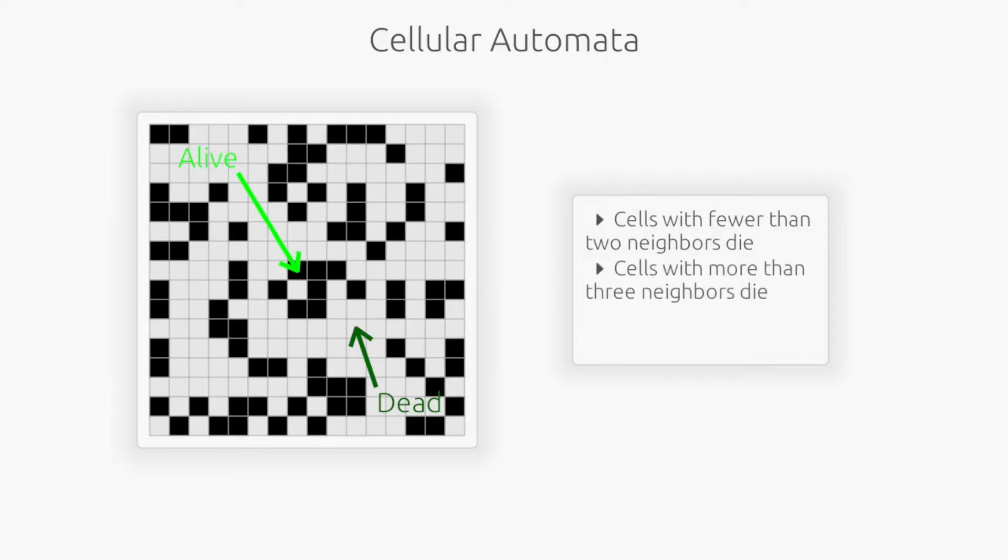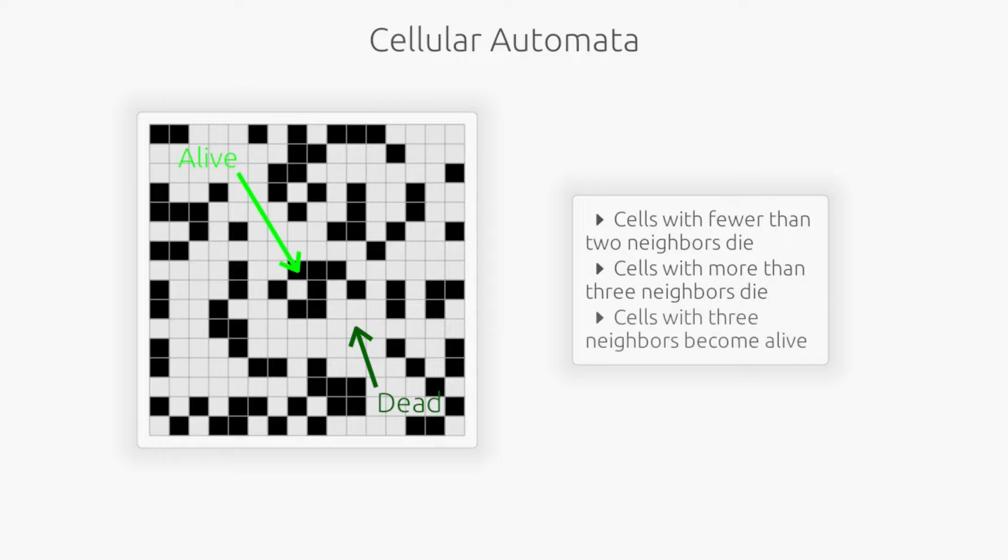Next, alive cells with more than three neighbors die, as if by overpopulation. And finally, dead cells with exactly three neighbors become alive.